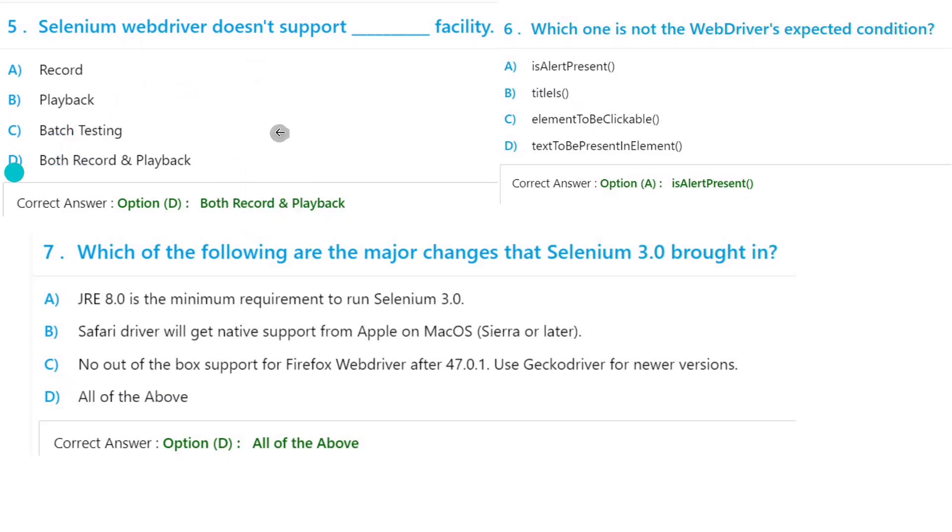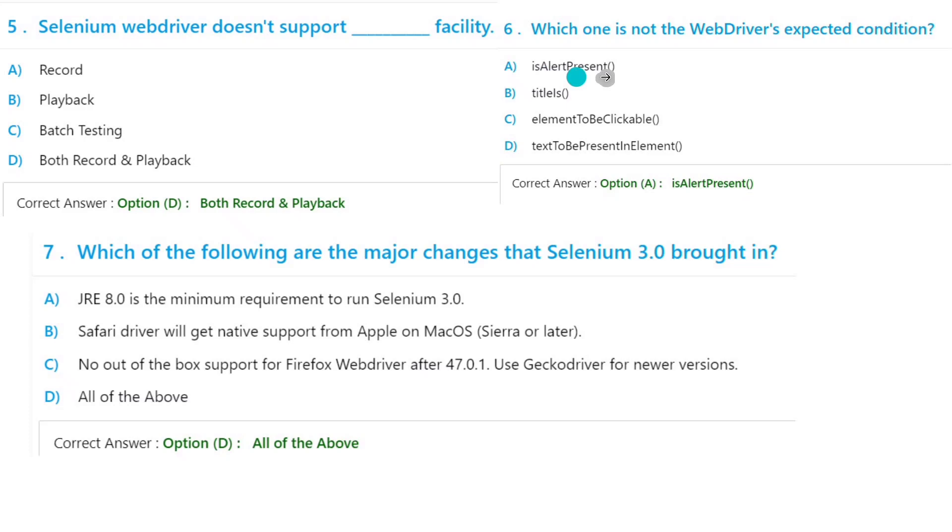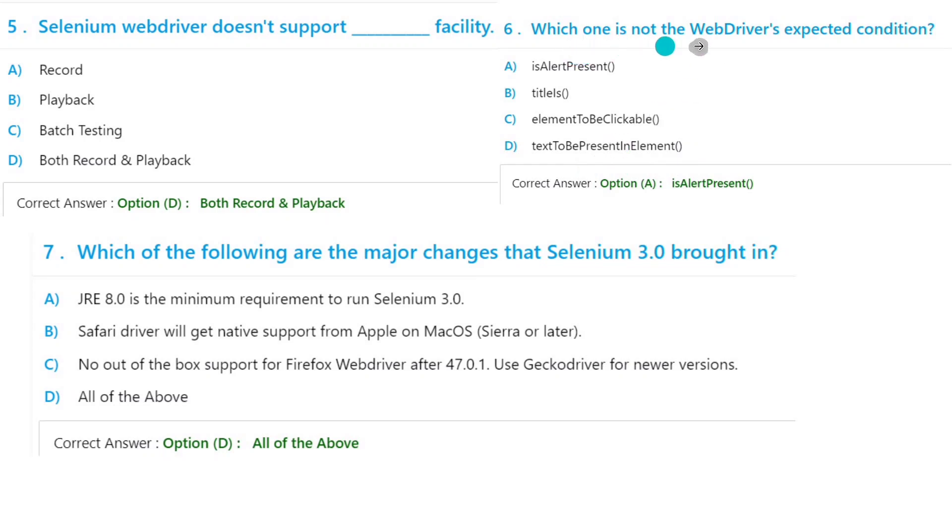Which one is not the WebDriver expected condition? isAlertPresent, title, elementToBeClickable, element. It is asking which one is not the WebDriver expected condition, so isElementPresent is not an expected condition.